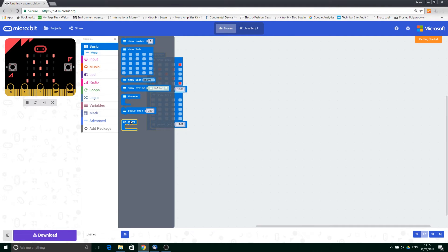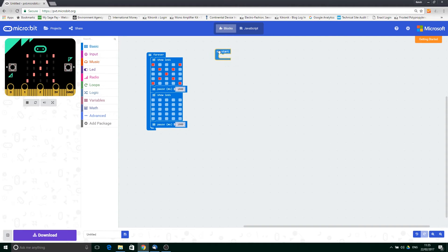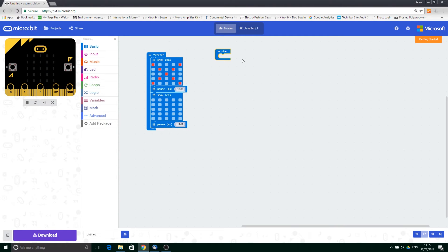Now I'm going to demonstrate the use of the onStart command. This is found in the basic command set. The onStart command is a loop that executes just once when the micro:bit is first started.